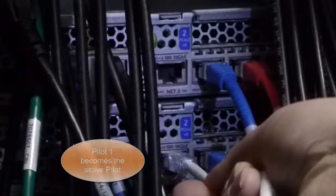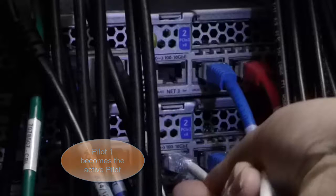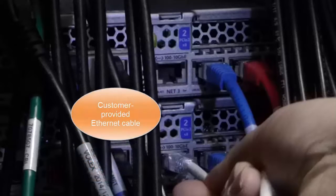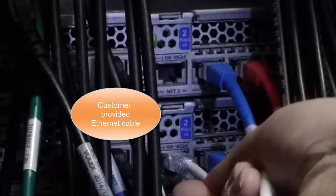Connecting a laptop to the Net3 port on Pilot One ensures that Pilot One becomes the active pilot when the system powers up. Note that the Ethernet cable is customer provided. It will also be used to connect the system to the customer management network after completing the configuration.